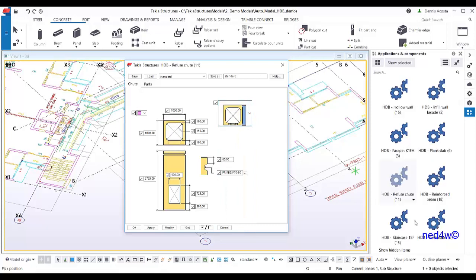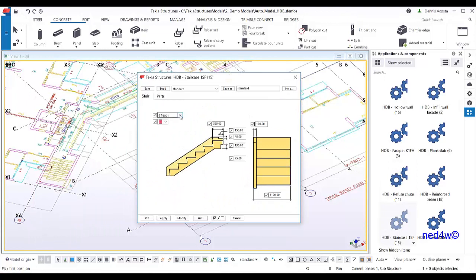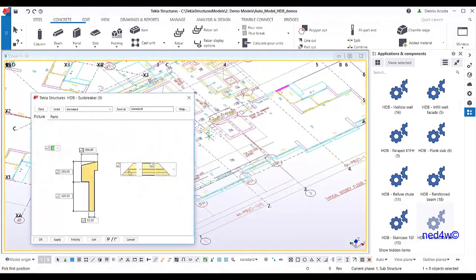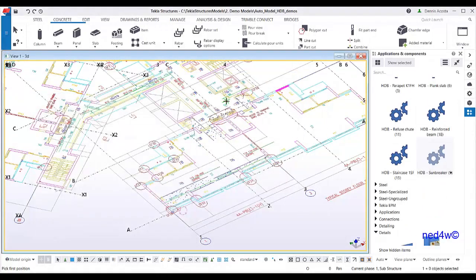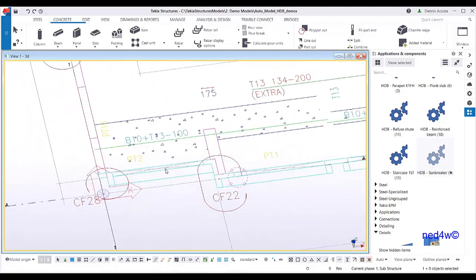For the staircase, we have a standard number of treads — you simply select the number of treads and it adds them to your model. There is also a sunbreaker component. So now let's add the facade first and I'll show you how to use it.